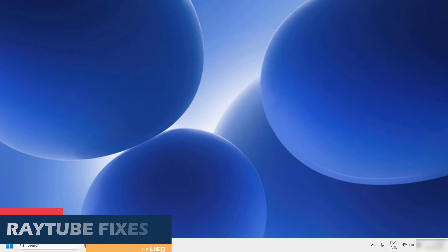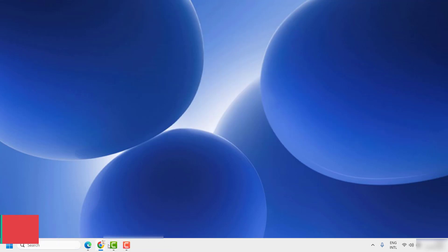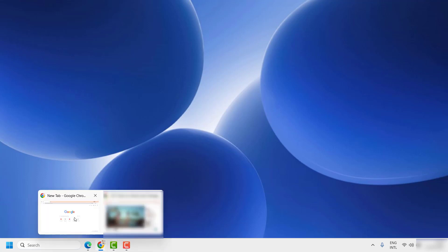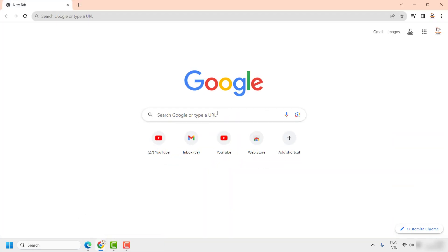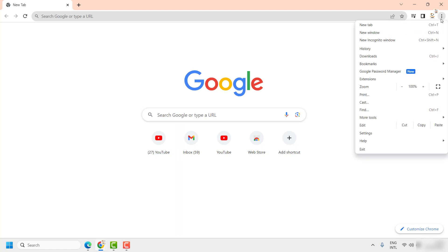To disable popup blocker, you will have to open Chrome on your computer. Once you have Google Chrome on your computer, click on the three dotted lines at the top right corner of your web browser page. Then click on Settings.